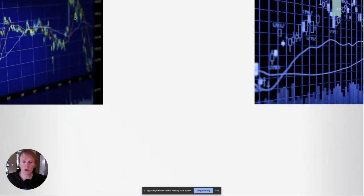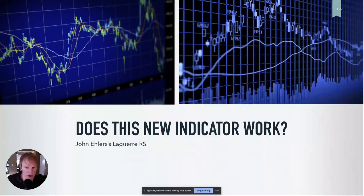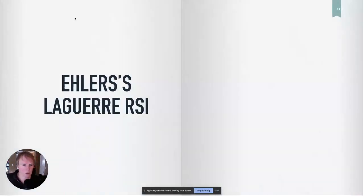Let's imagine: let's say we have a new indicator. We found this in a magazine. So it's John Eller's Laguerre RSI — and I hope I'm not butchering that.